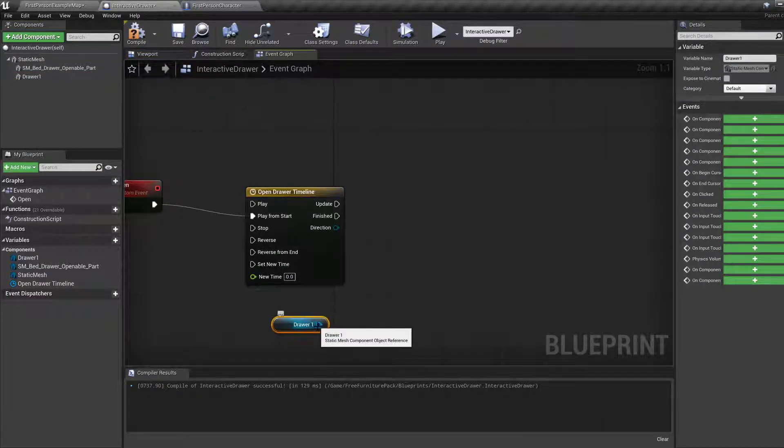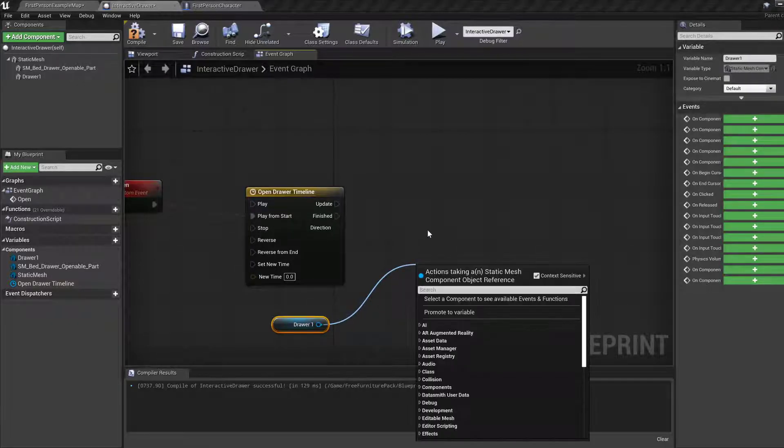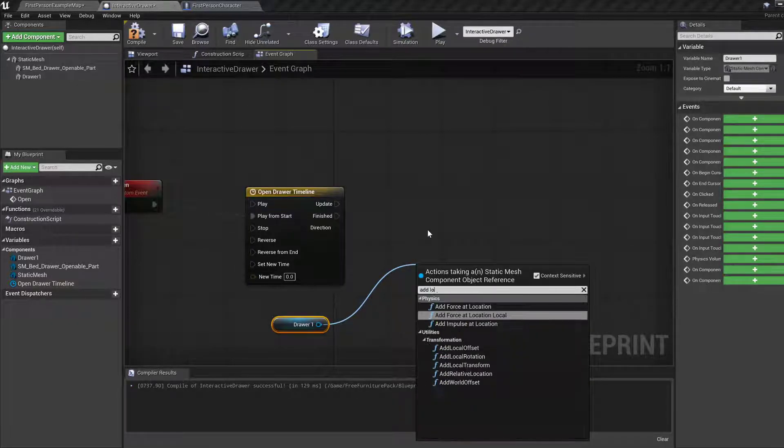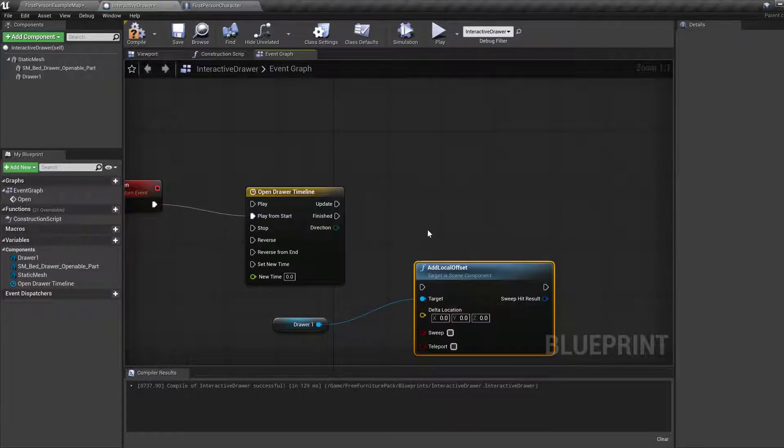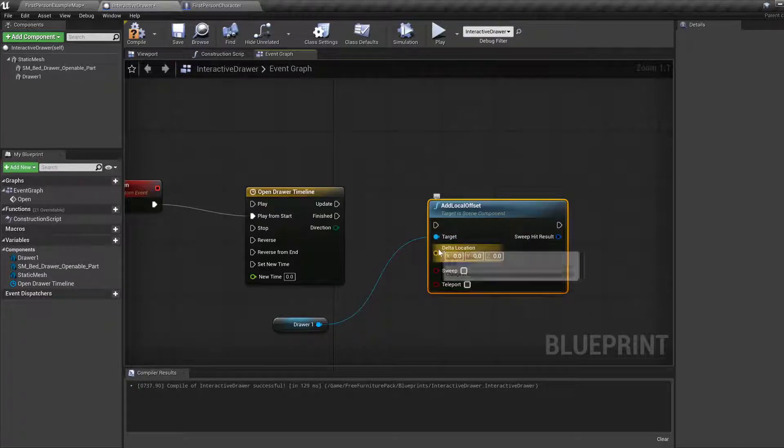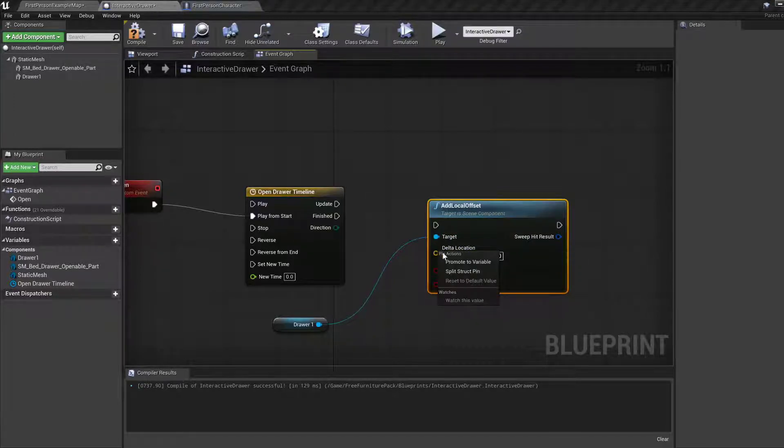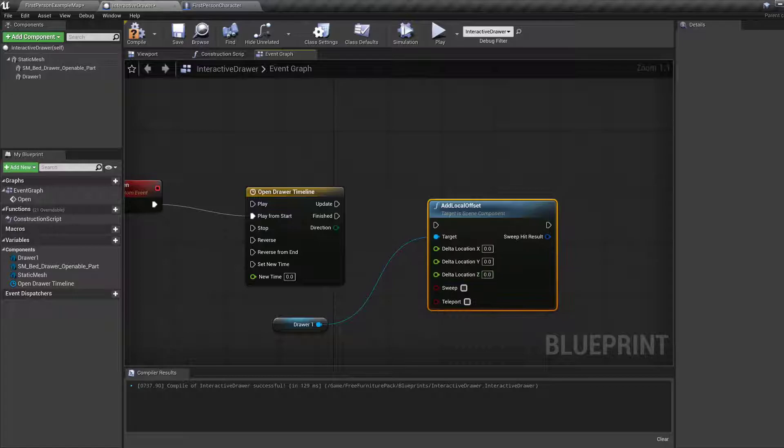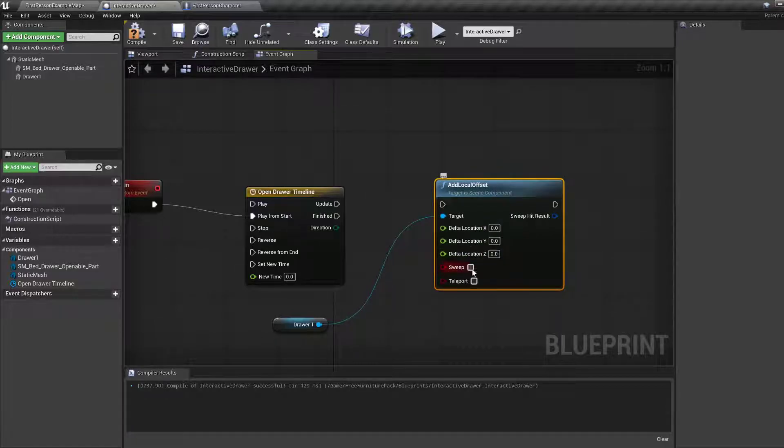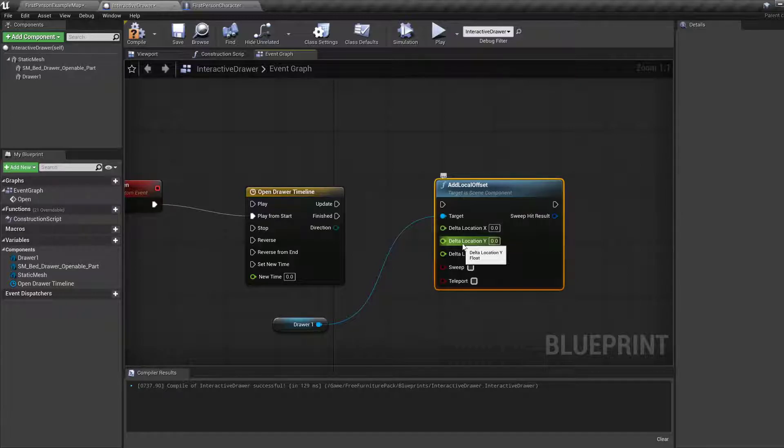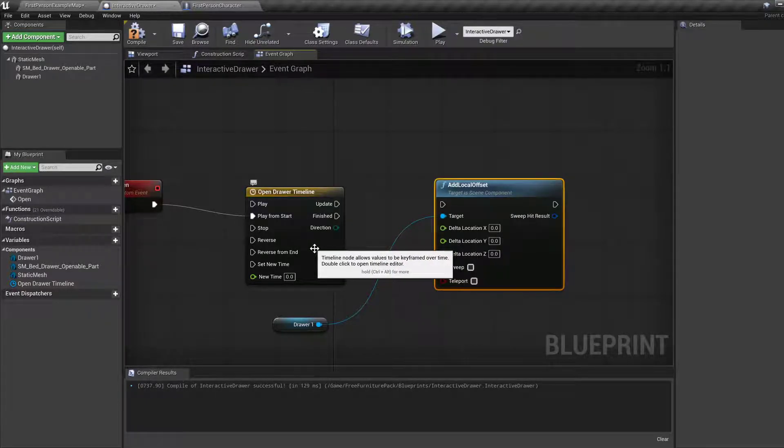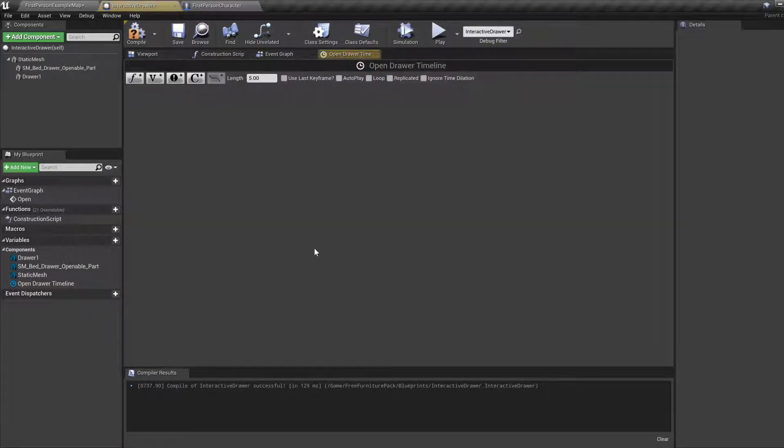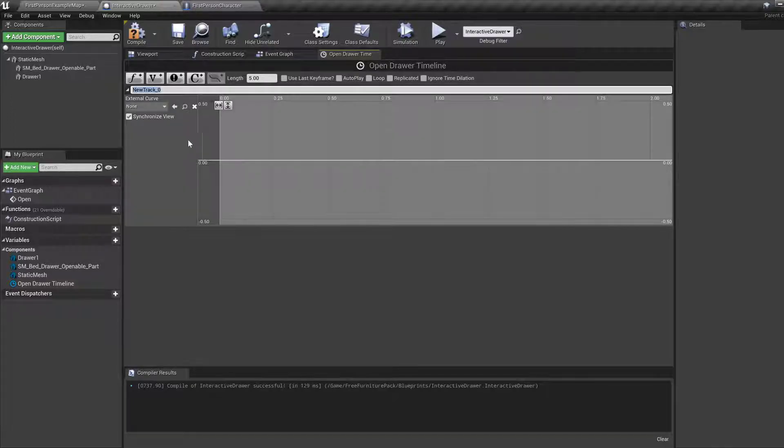On the update we want to grab this drawer one. And we want to add local offset. And we only want to change this y, right? So we're going to split this into its components or into its parts. We want to use this y. We want to move from 10 to 50. So you can either change your timeline by double clicking and then changing the float track from 10 to 50.